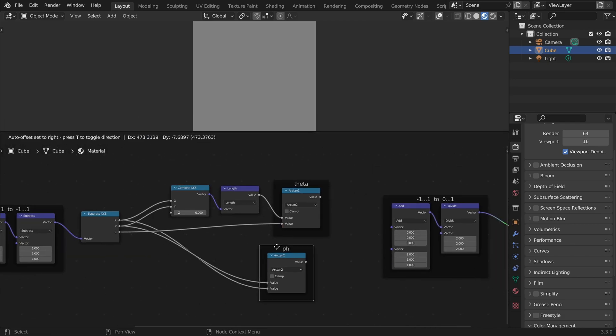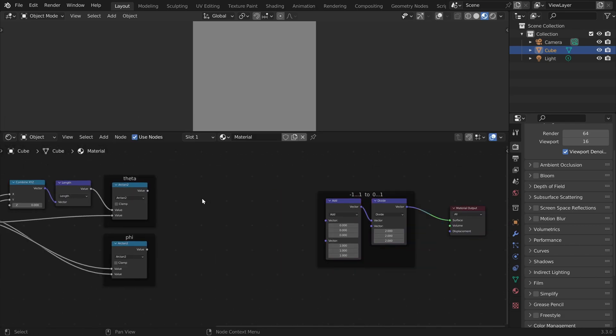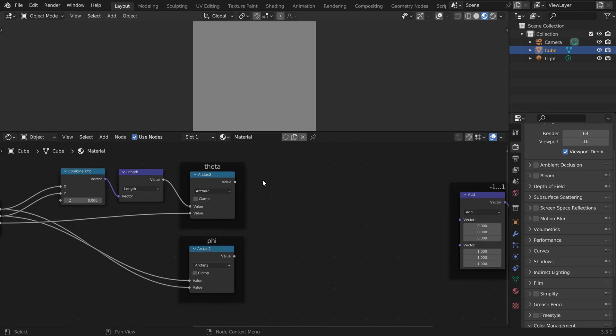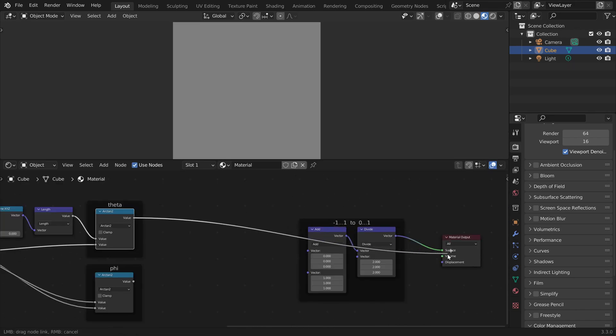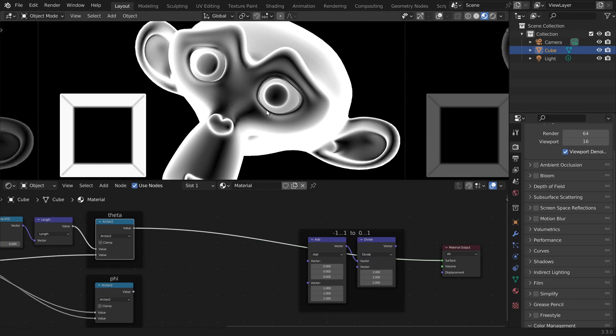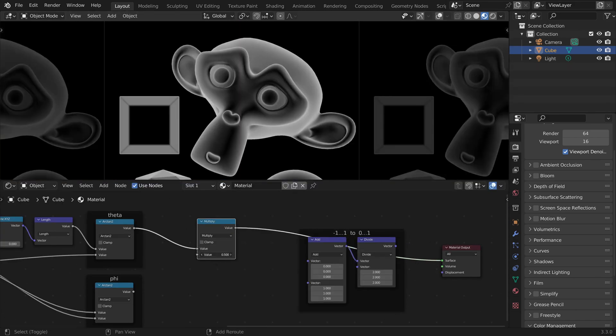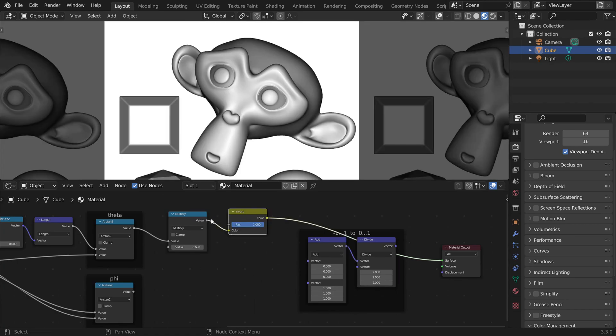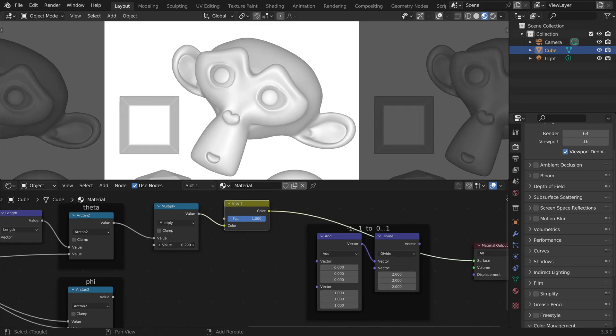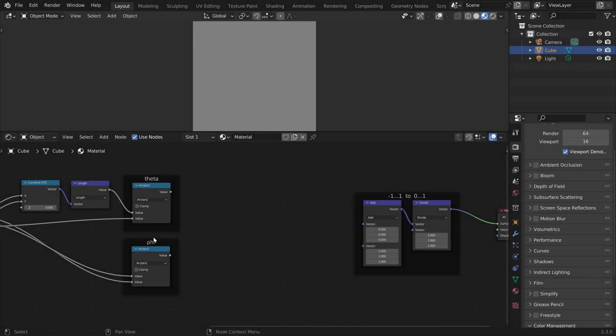Now we have calculated theta and phi and we can change them here. For example we could display theta, scale it or invert it, and we can do a lot of cool stuff here. But in our case we now want to convert theta and phi back into the x, y, z format so that we get a normal map back. How can we do this?